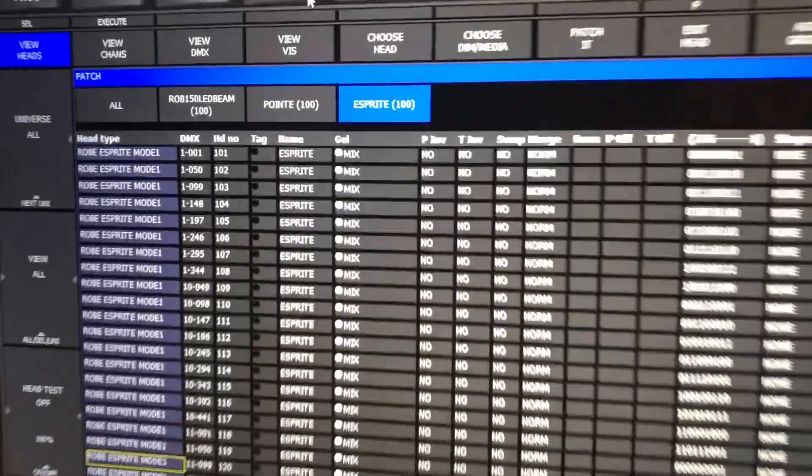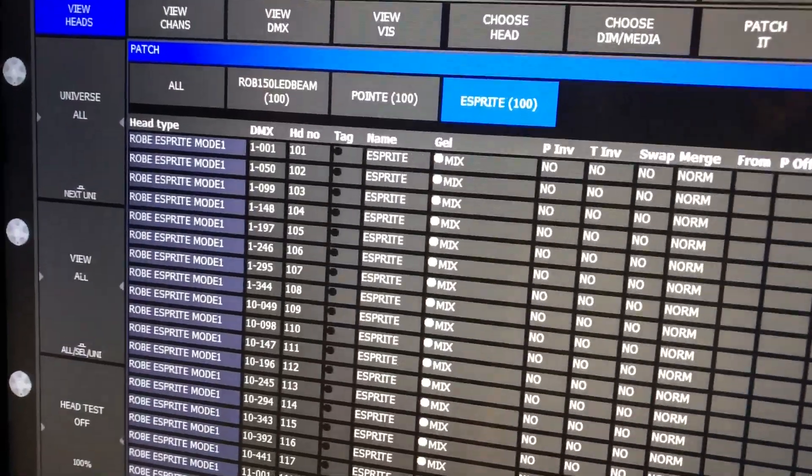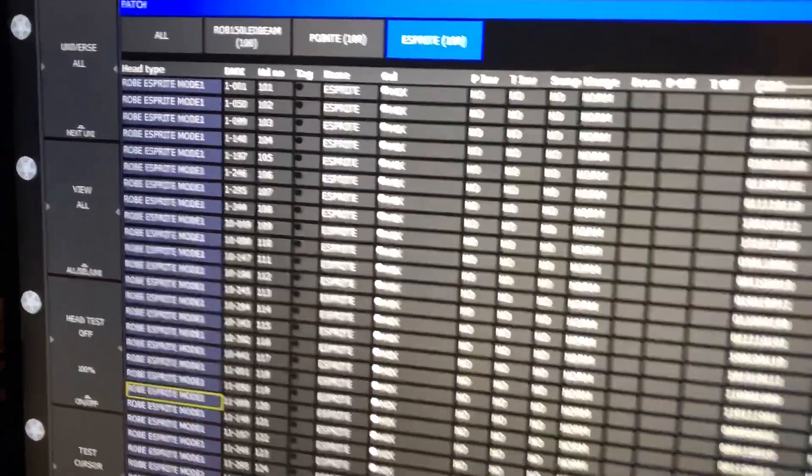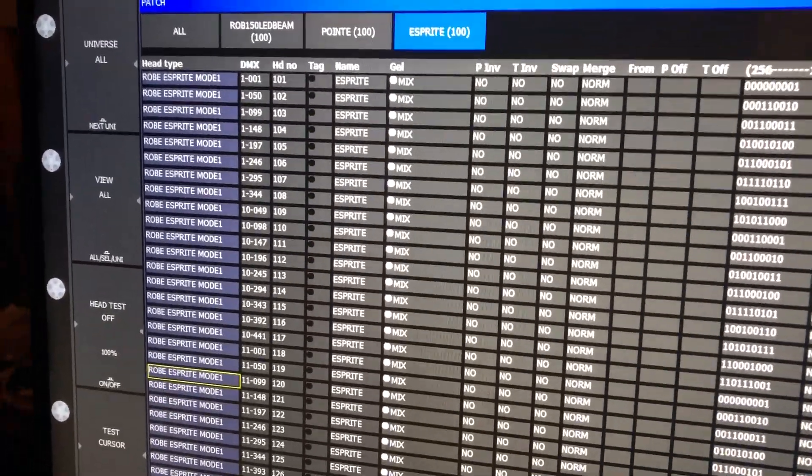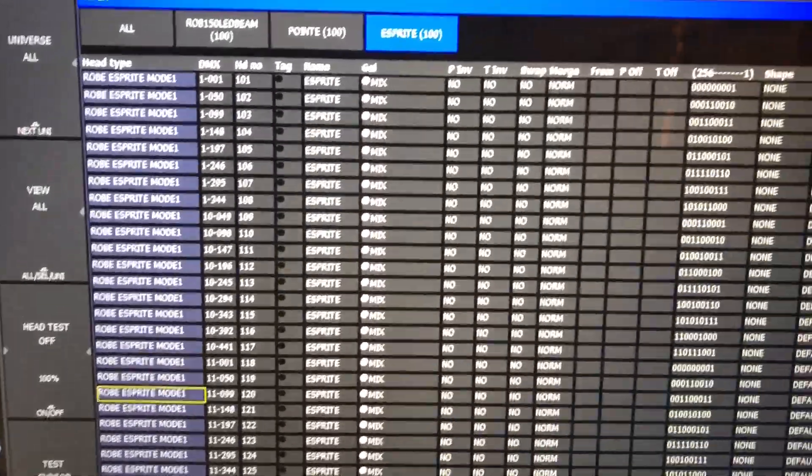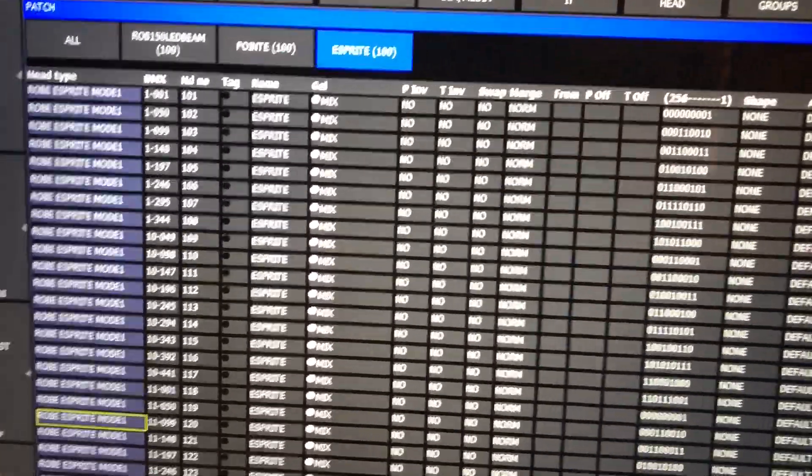Batch, I have a hundred of each. Spot starting 101, beams 301, and washes 201.